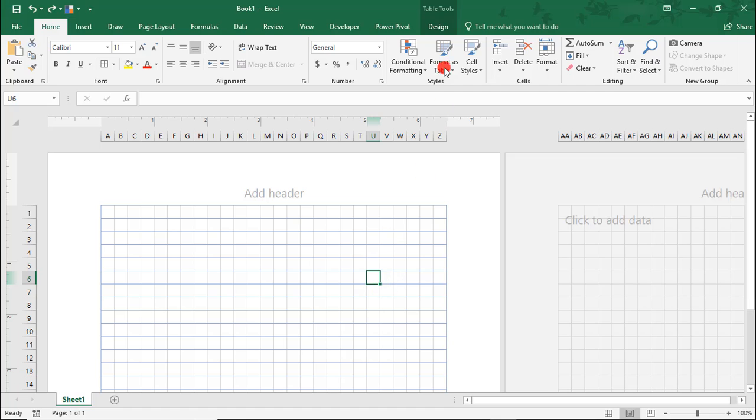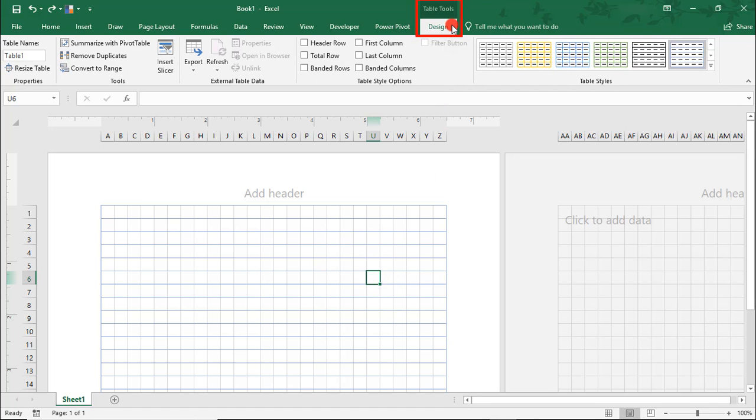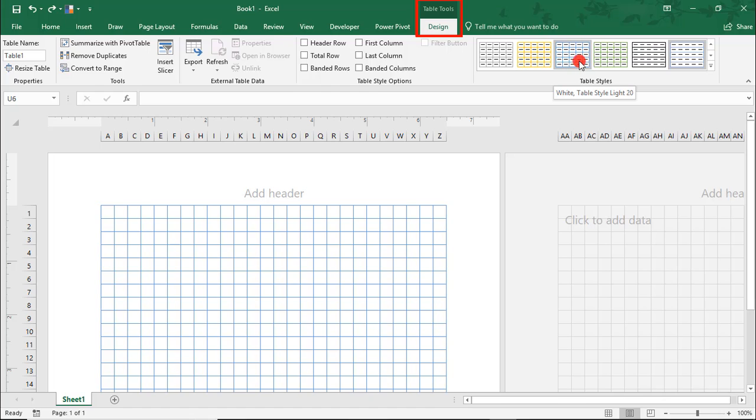Now that our table is covering the entire page, I want to add a little more authenticity. Under the Table Tools Design, I'm going to choose this design with all gridlines in blue. You see how that made all the gridlines just a little bit of darker blue.